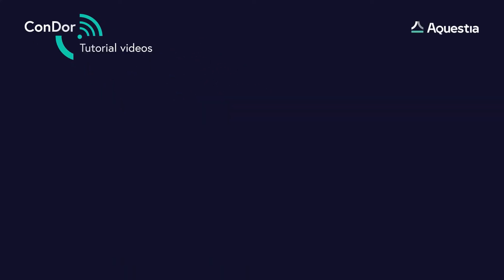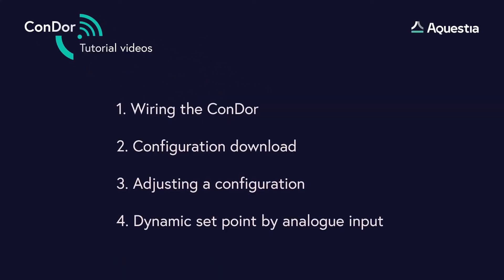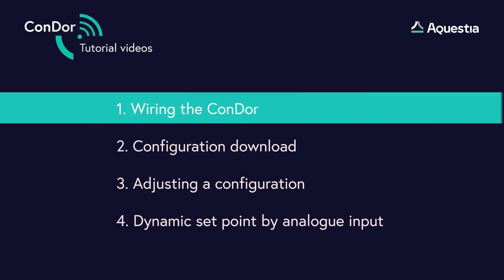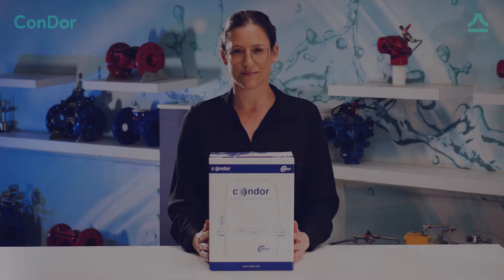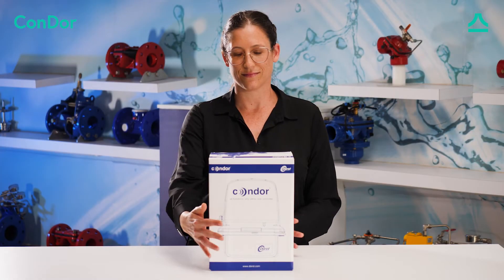Hello! In this video we will show you what's in the Condor's box and how to wire it before installation. Let's start.